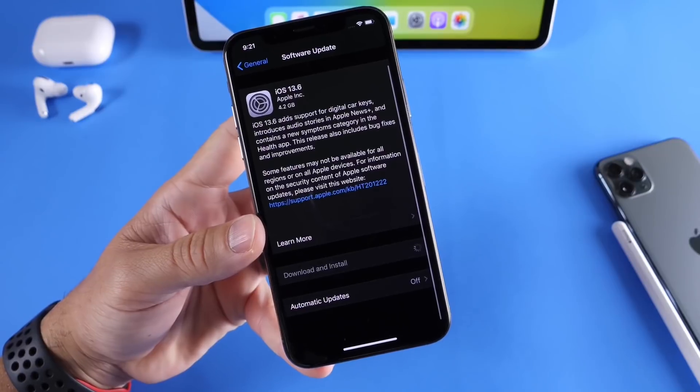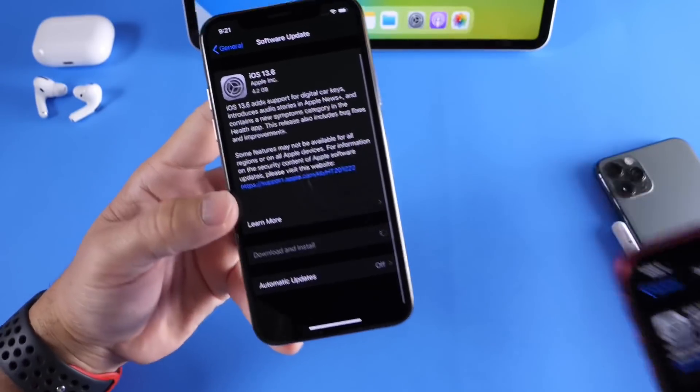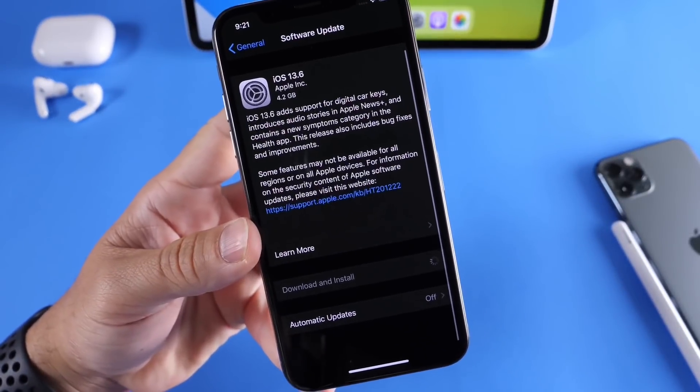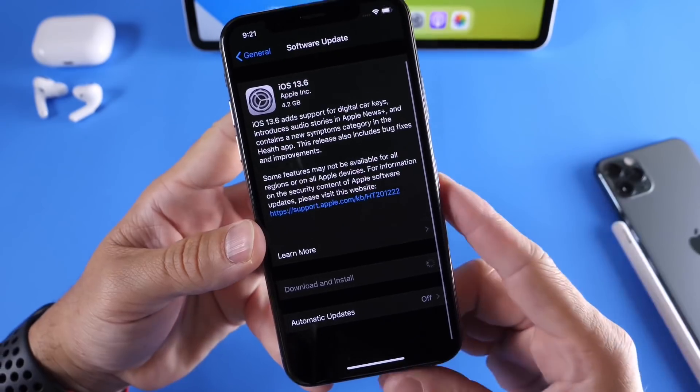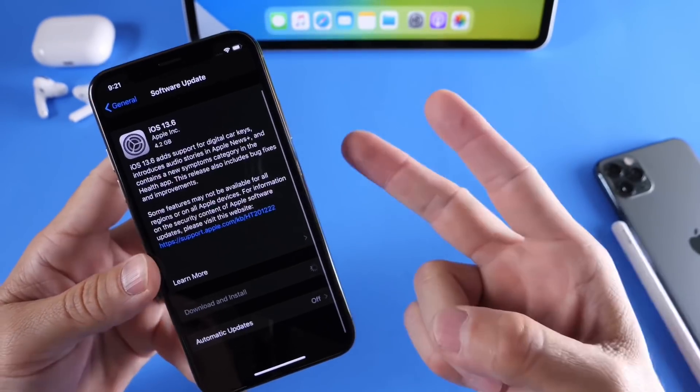Again, public beta for iOS 14 beta 2 is out. Keep that in mind. Thank you for watching. I hope you guys enjoyed the video and I'll see you real soon. Peace.